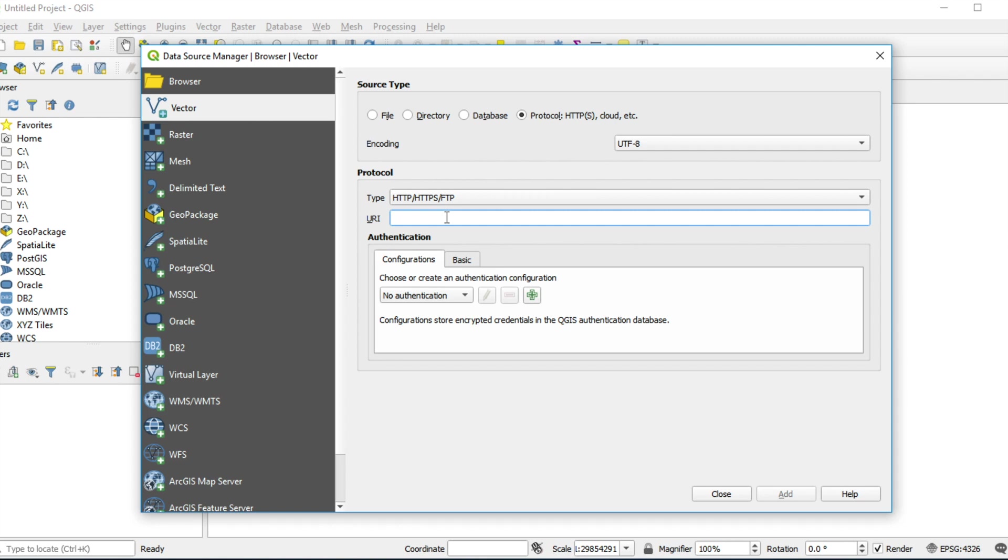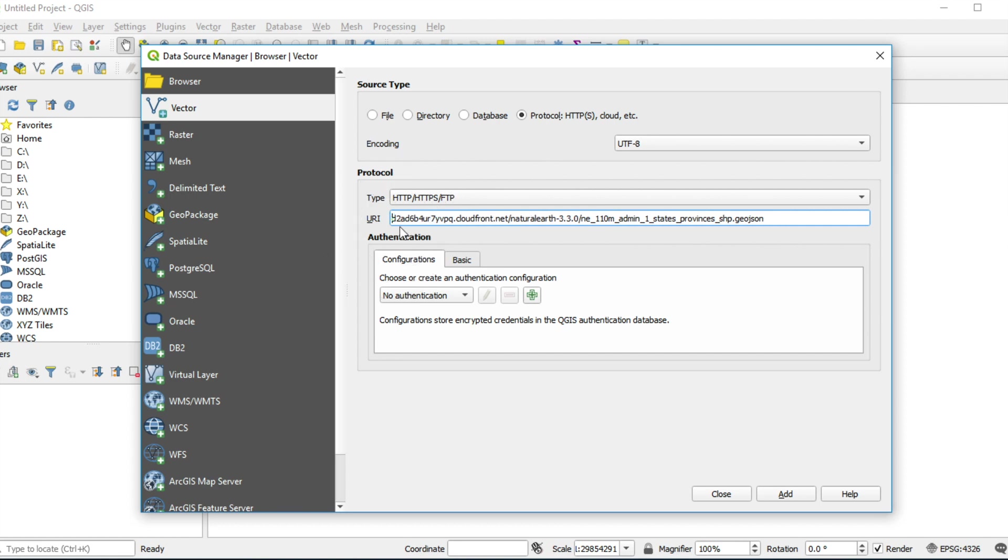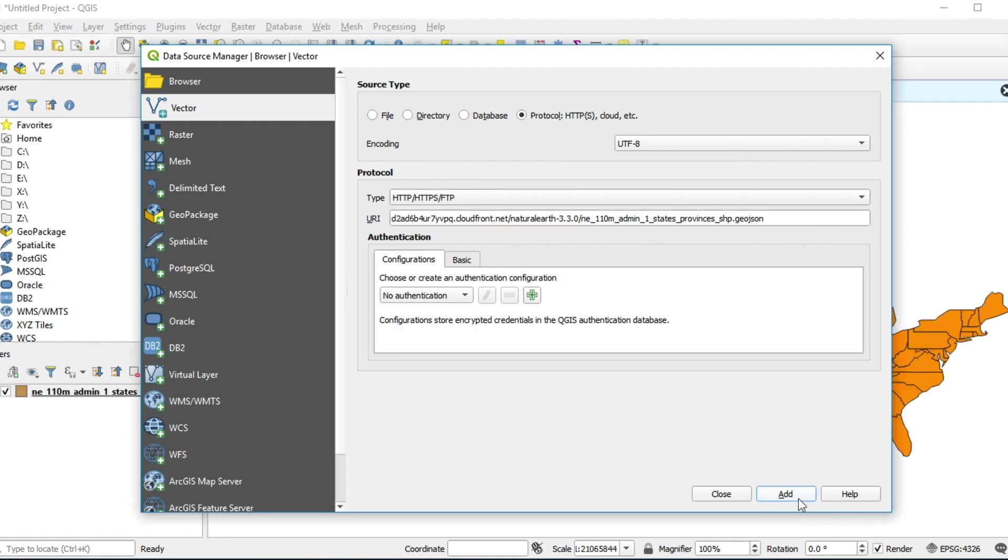Fill in URI and remove protocol from the URI which you use like this. I will give you this example link below this video. Click Add and close this window.